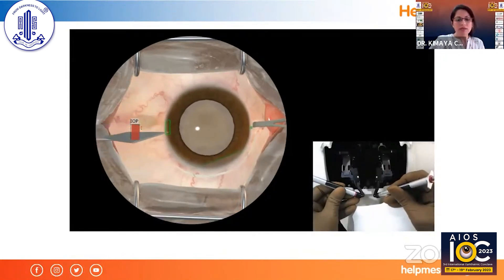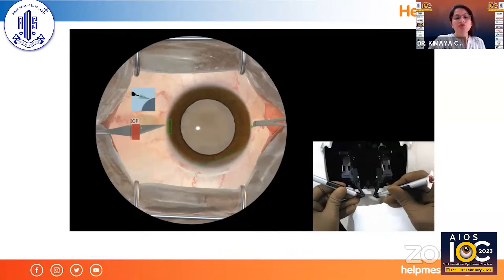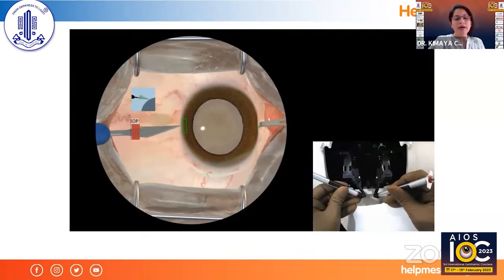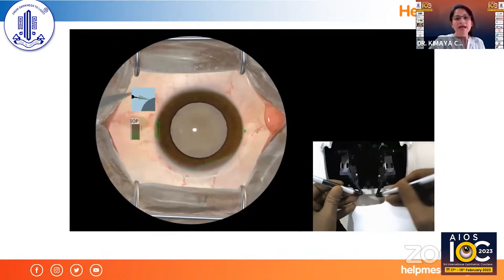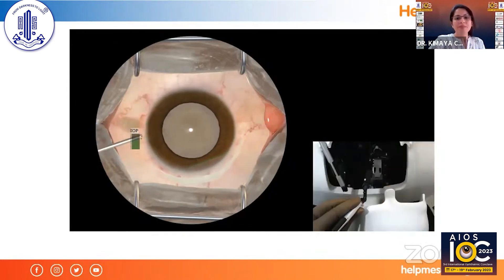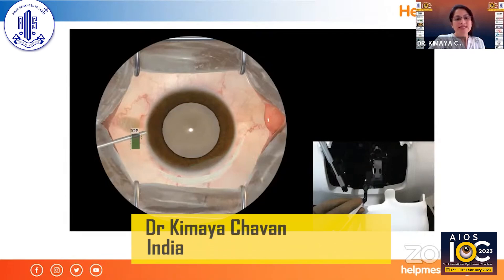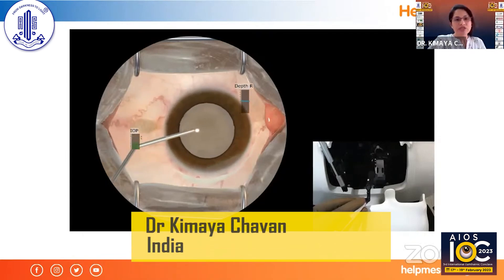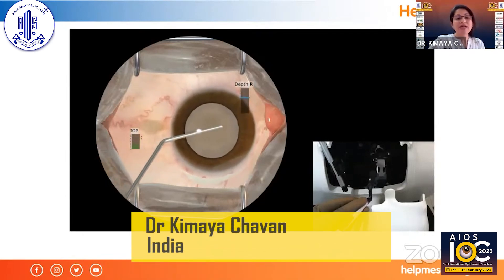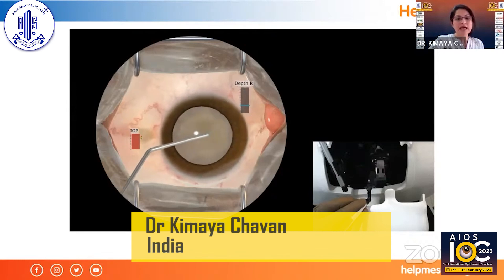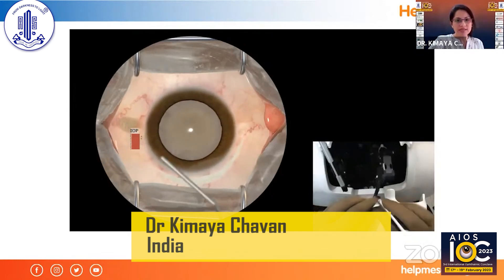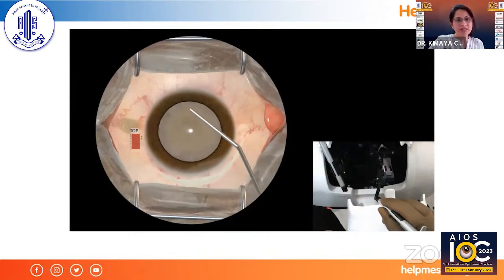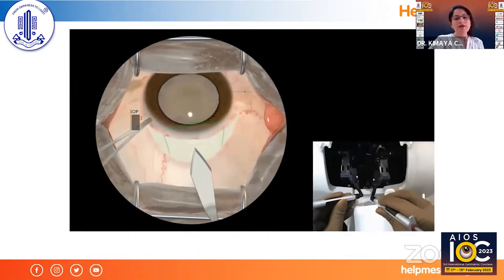Now I've chosen the paracentesis program. I'm doing it with a 15-degree stab blade in the left hand, colibri in the right hand, and I'm injecting viscoelastic inside the eye. Once I start injecting, I can really feel the depth of the anterior chamber and also the intraocular pressure rising as the viscoelastic goes in — it is actually unbelievable but that is the case.